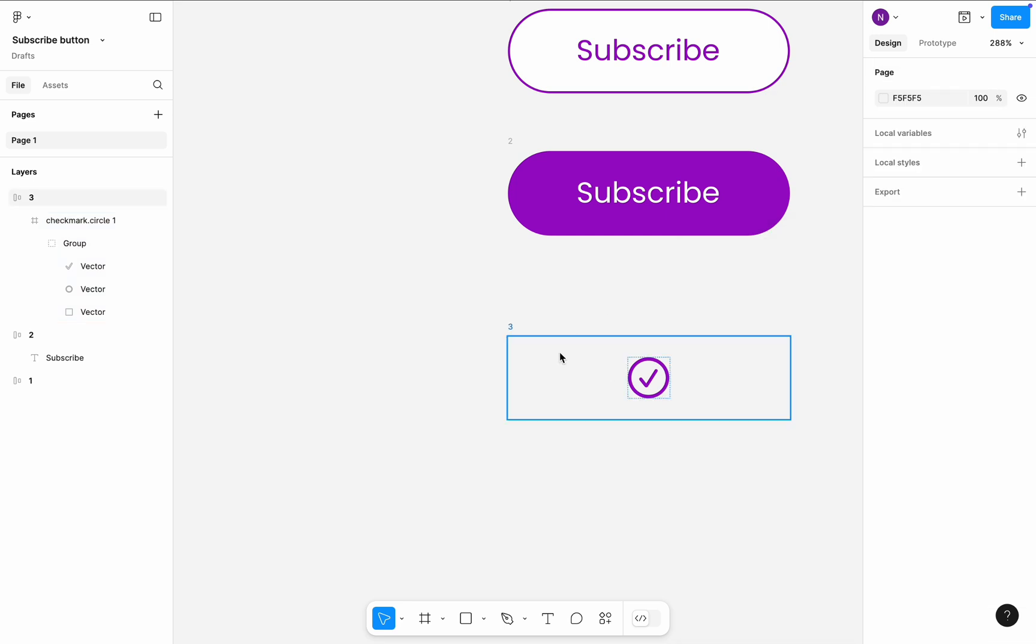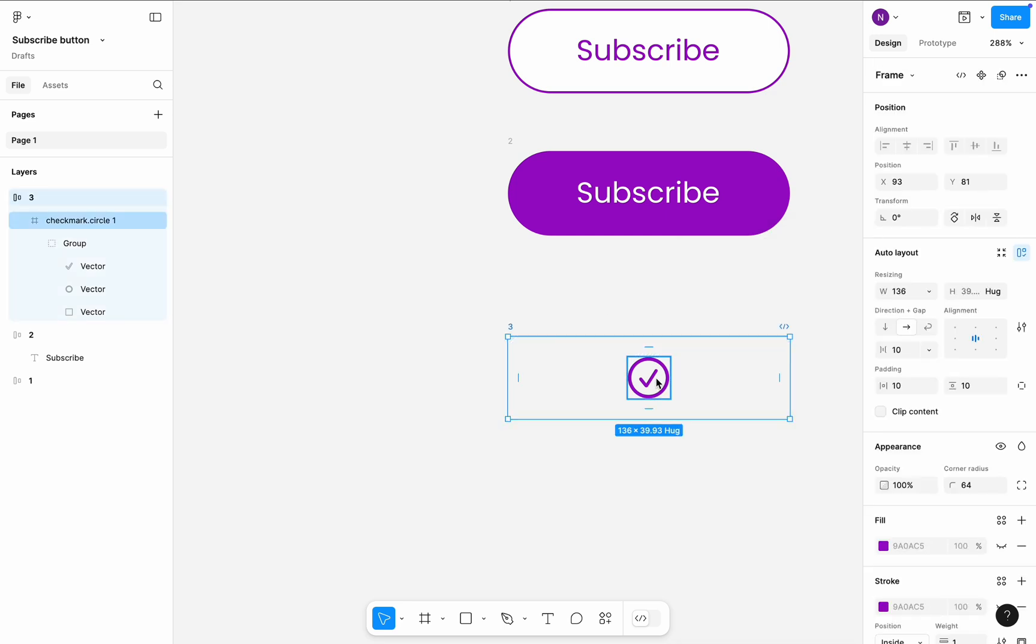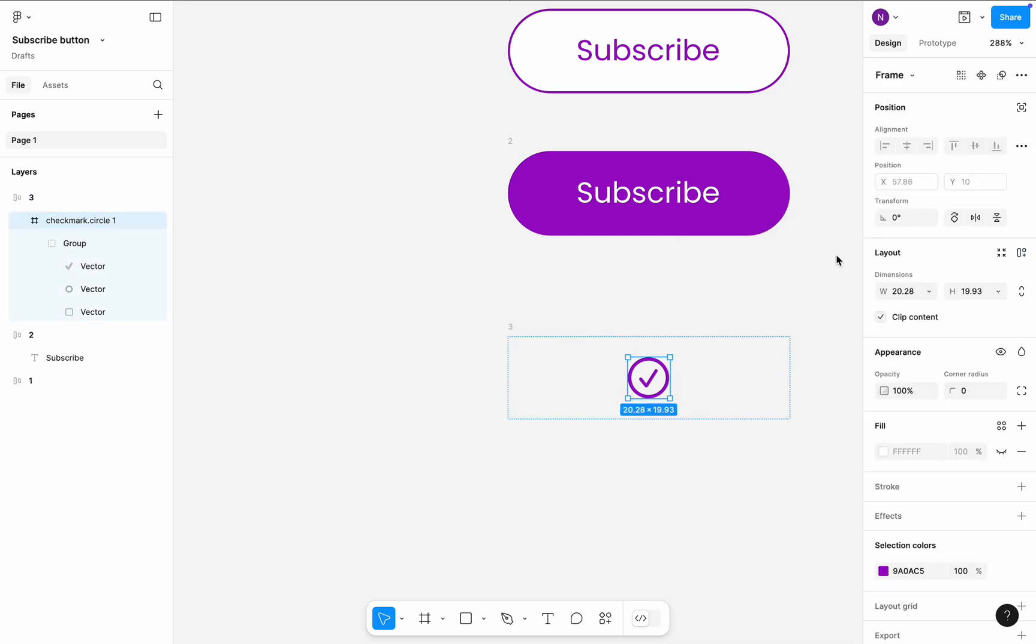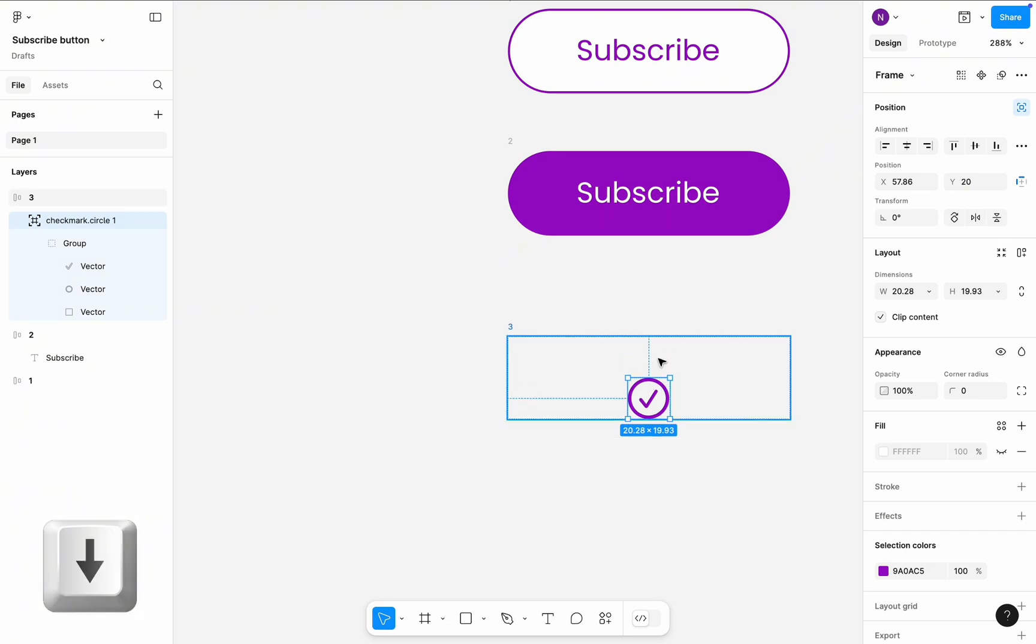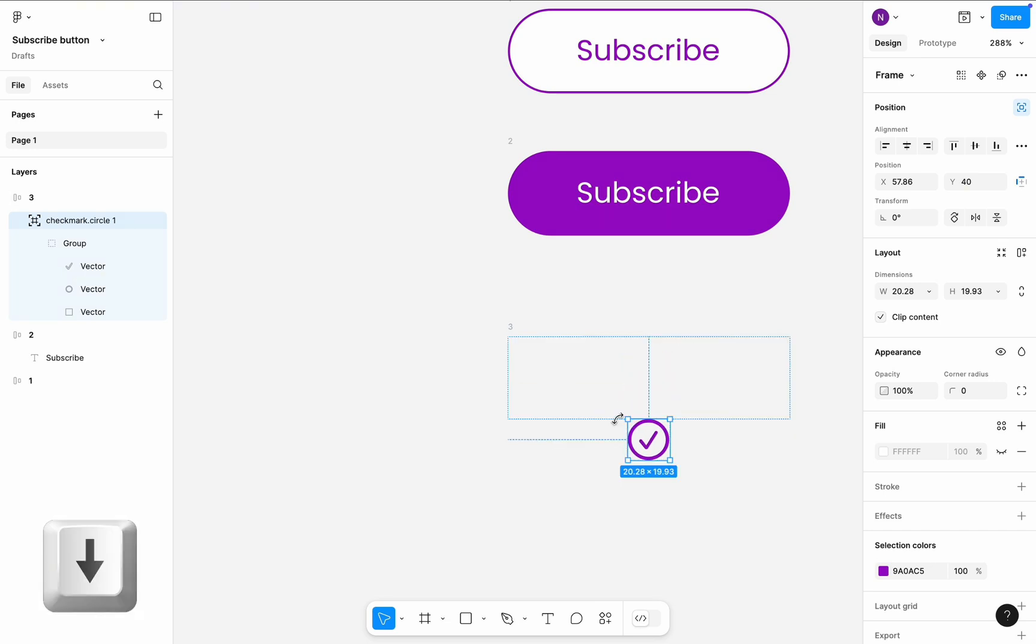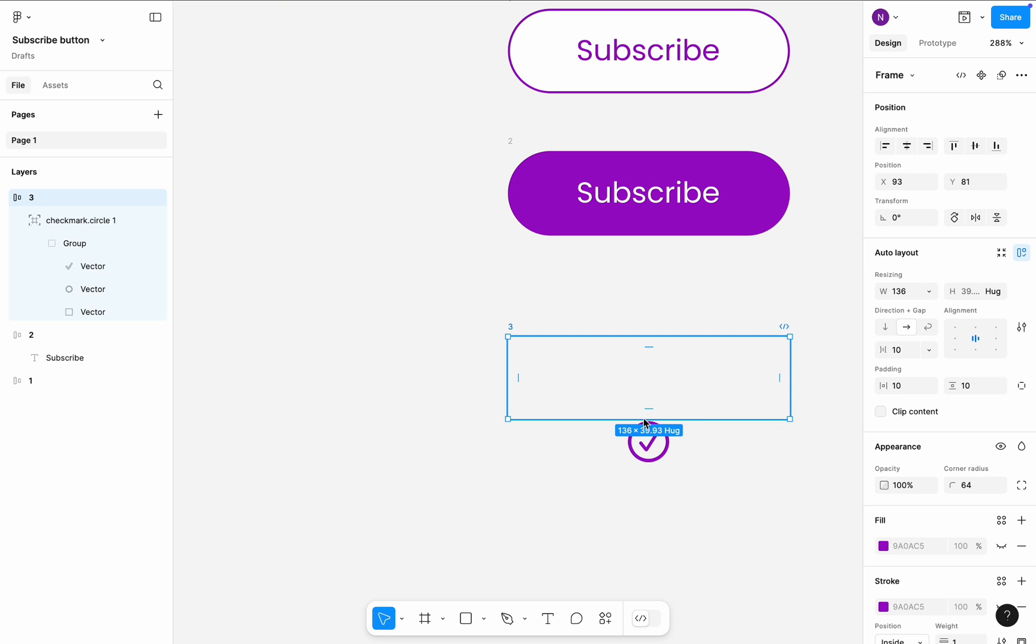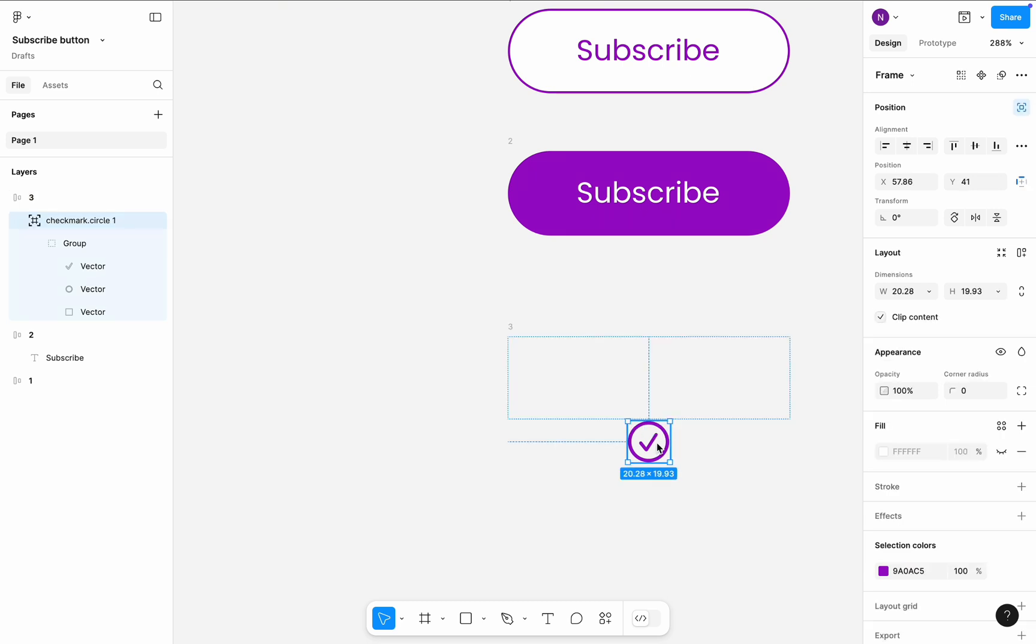Click on the checkmark object again, and in the right side panel, in Position section, choose Ignore Auto Layout. This will allow us to break the constraints of the Auto Layout and position the checkmark icon the way we want it. On a keyboard, press Shift and down arrow key to move it down. I will position it slightly below the frame. This will be the starting position for icon movement.